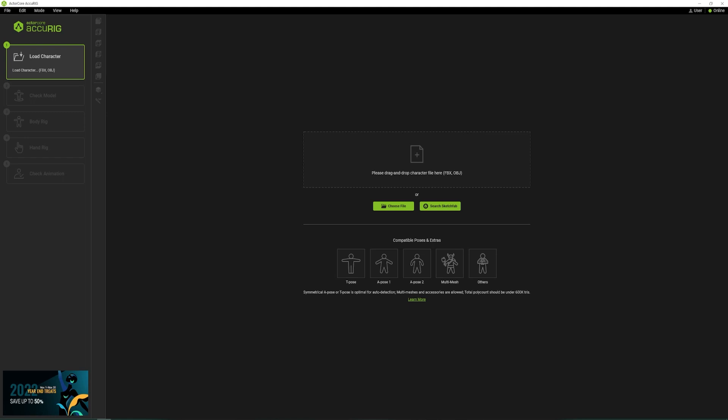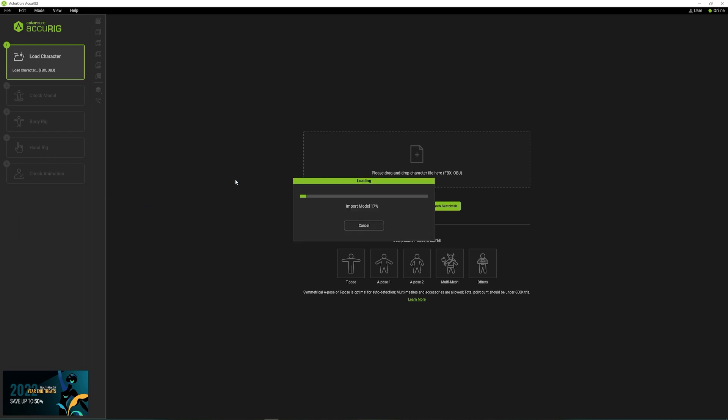How to rig and animate your character using AccuRig and Cascader. First, you'll need a mesh. To load your character, just drag and drop it into AccuRig.